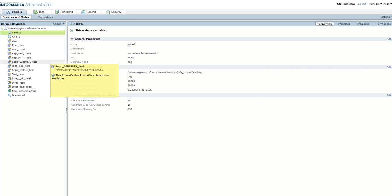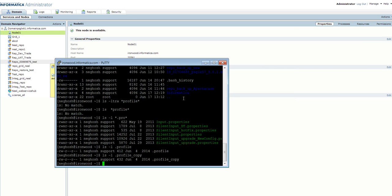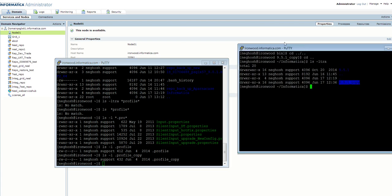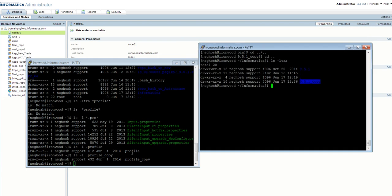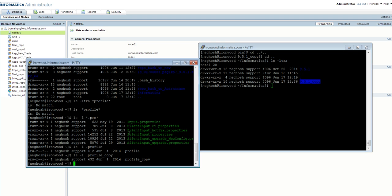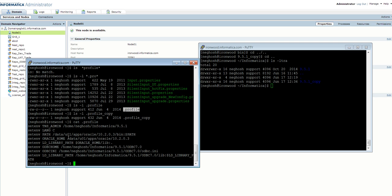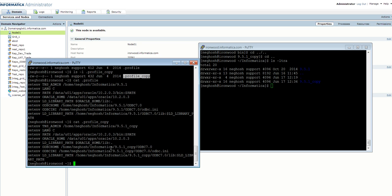I also created two dot profiles for these two installations. I have a dot profile associated with the 951 installation, and a dot profile copy associated with the 951_copy installation. The dot profile has everything pointing to the 951 installation, whereas the dot profile copy is pointing to 951_copy.